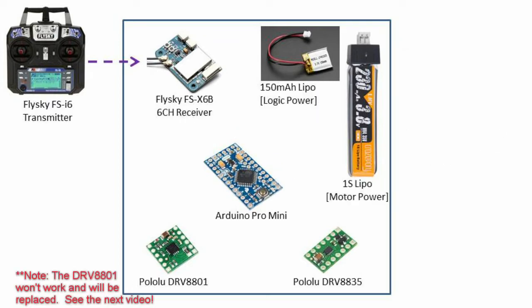The diagram now shows all the specific components that are going to be used. The transmitter is the Flysky FS-i6, and the receiver is the Flysky FS-X6B six-channel receiver. The main processing unit is going to be a 3.3 volt, 8 megahertz Arduino Pro Mini. The motor drivers are both from Pololu. One is a DRV8801 single motor driver, and the other is the DRV8835 dual motor driver. The logic powering battery is a 150 milliamp hour LiPo from Adafruit. And the battery powering the motors is a 1S 230 milliamp hour from Craze Pony. Let's step through these and look at these in real life.